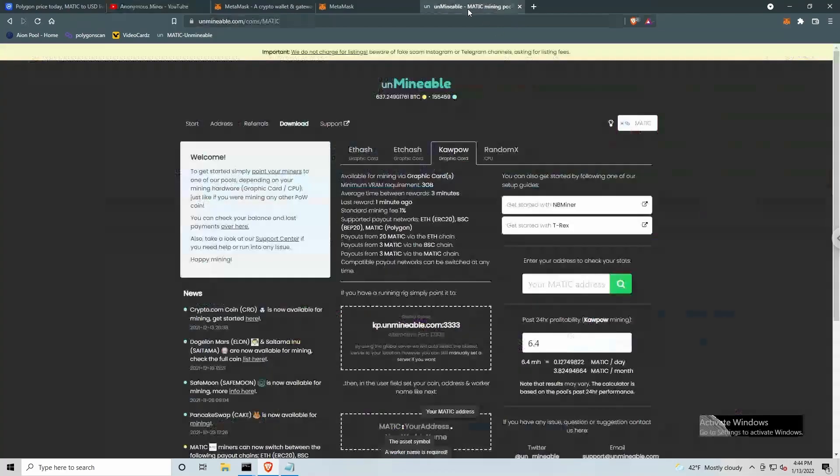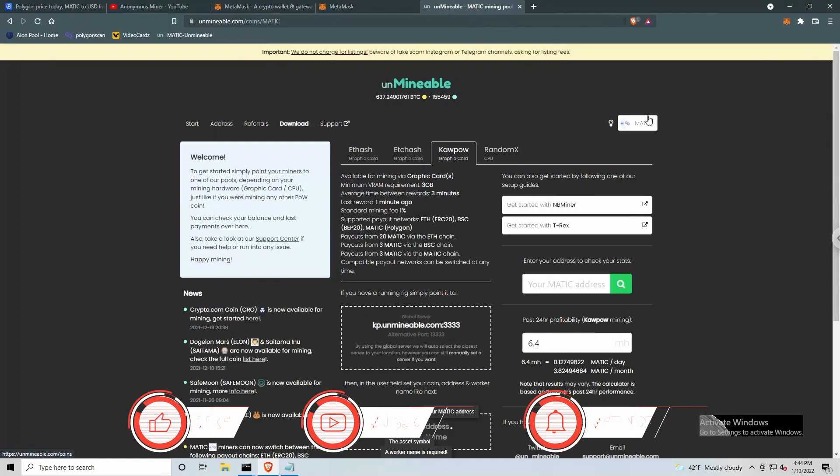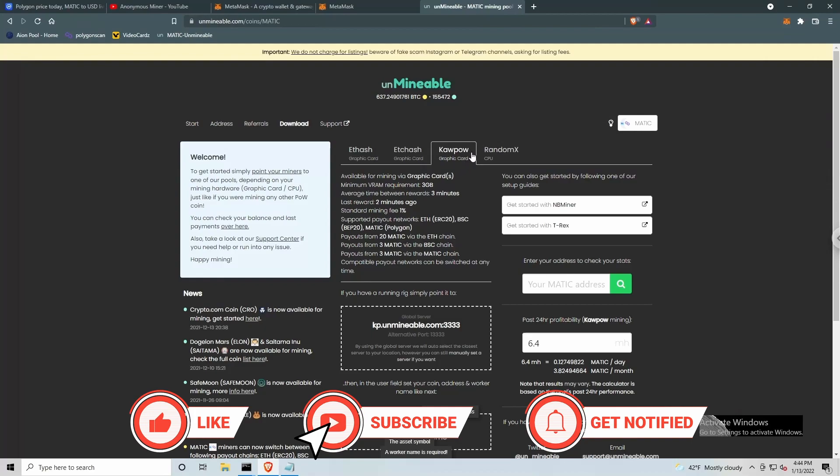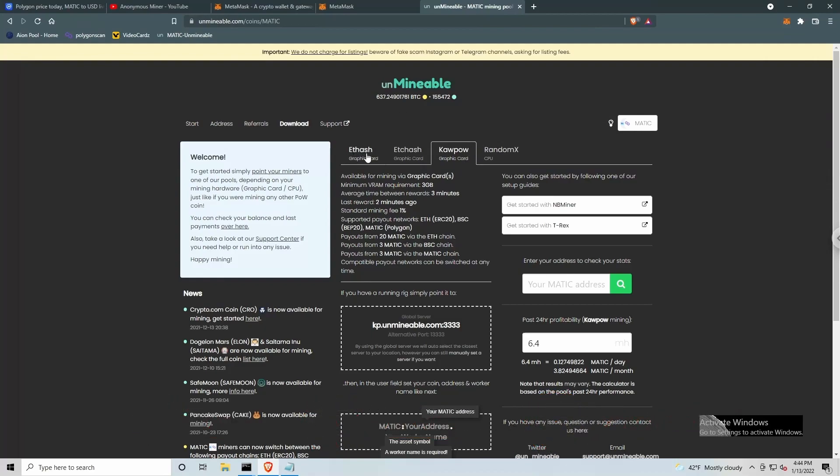Okay, let's jump over to Unminable. You can see here, I do have the Matic coin selected, and I'm on the Kapow tab. So you can use the ETH hash algorithm, ETC hash, or Kapow if you're using a graphics card. I have Kapow selected because I am going to be using a 1050TI graphics card for the purposes of this video.